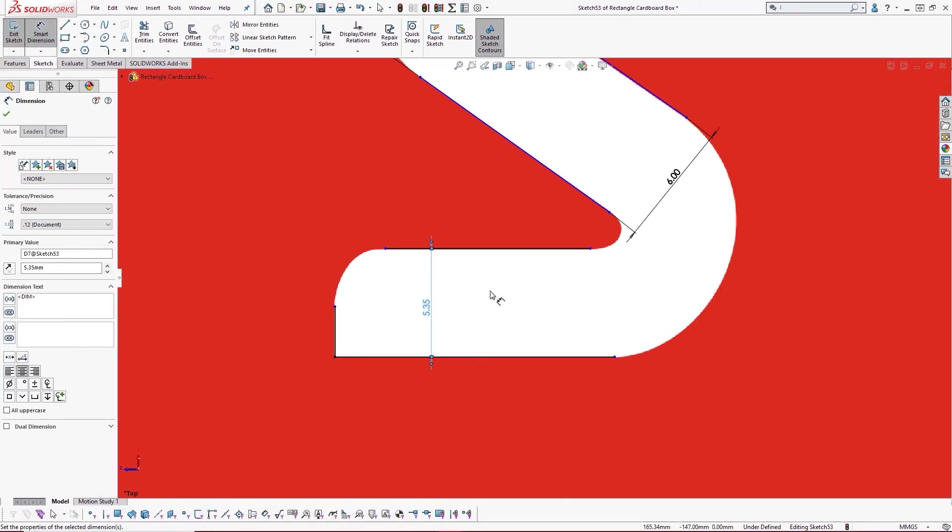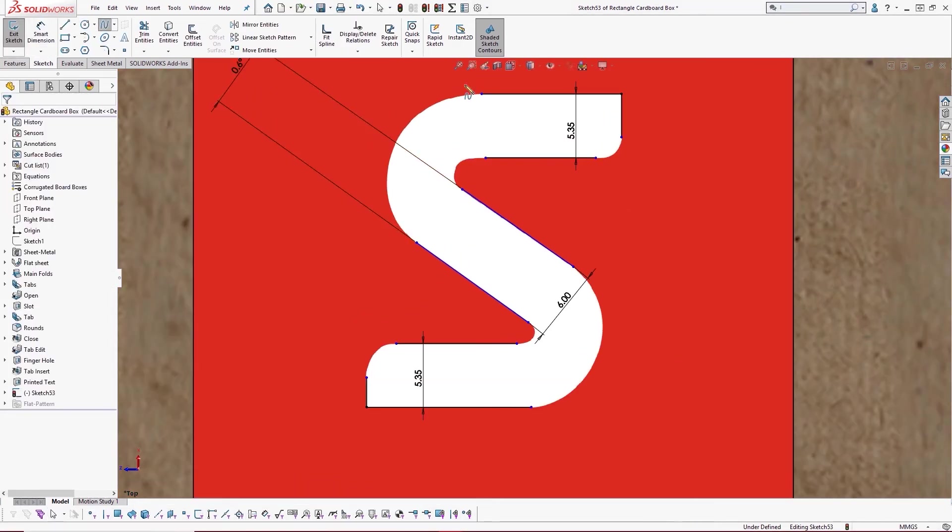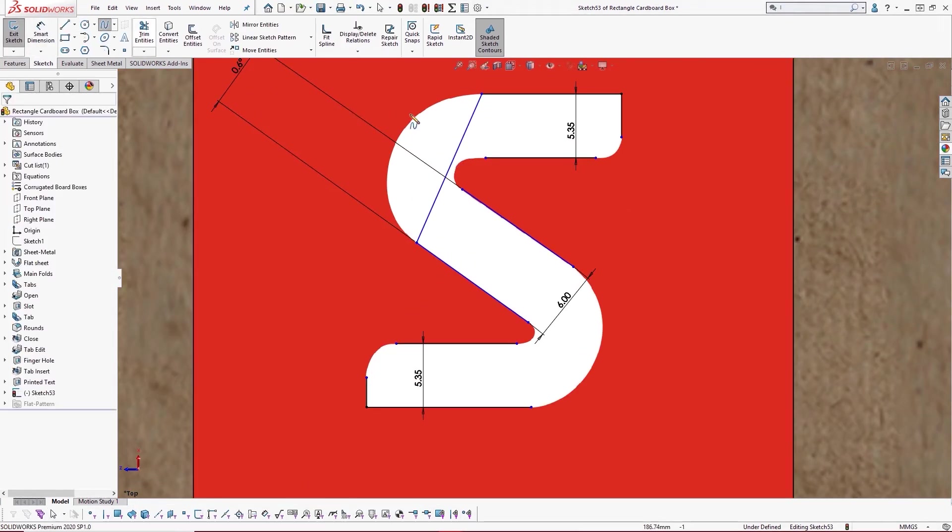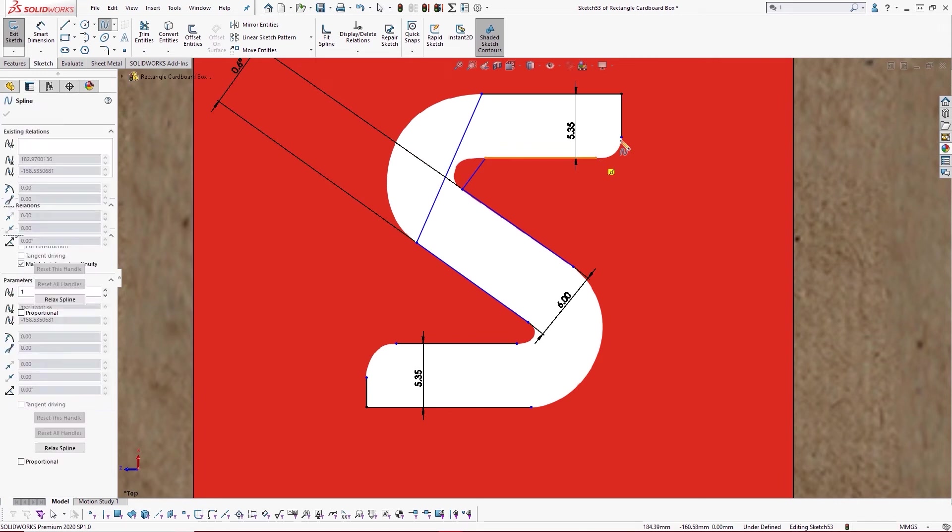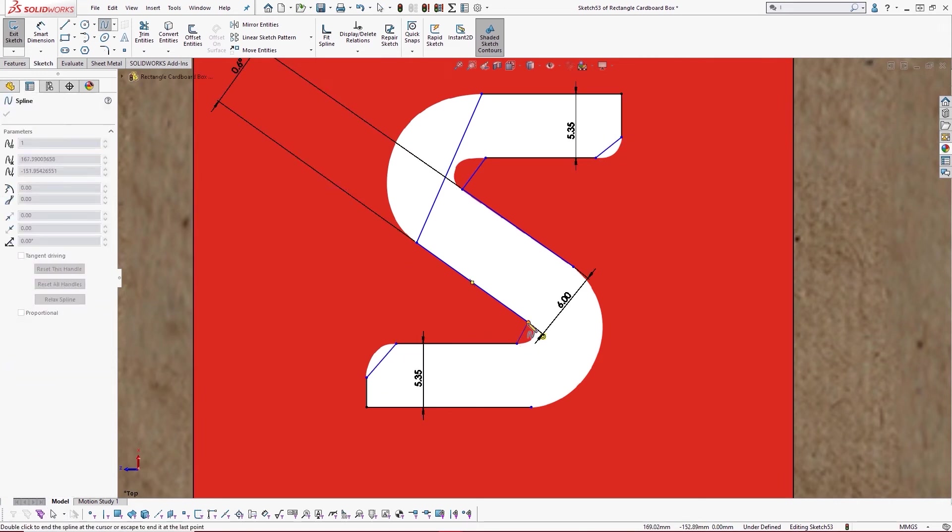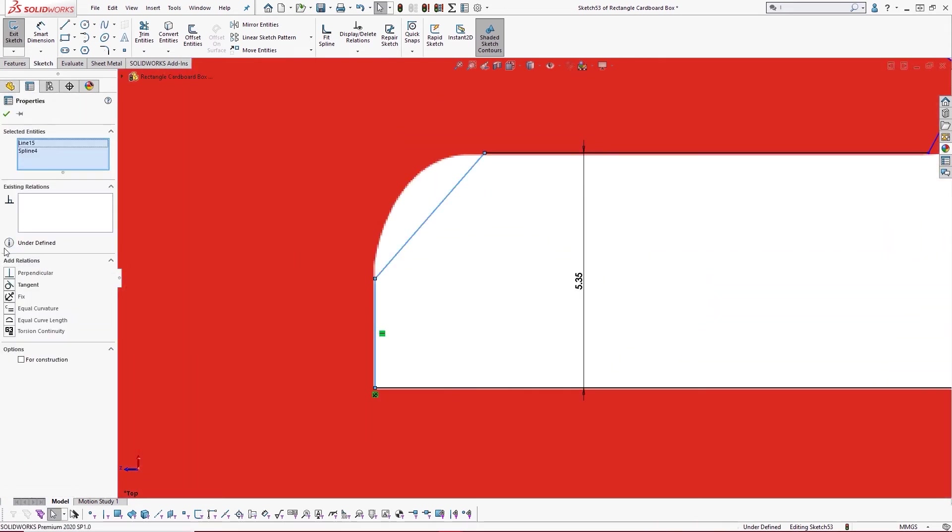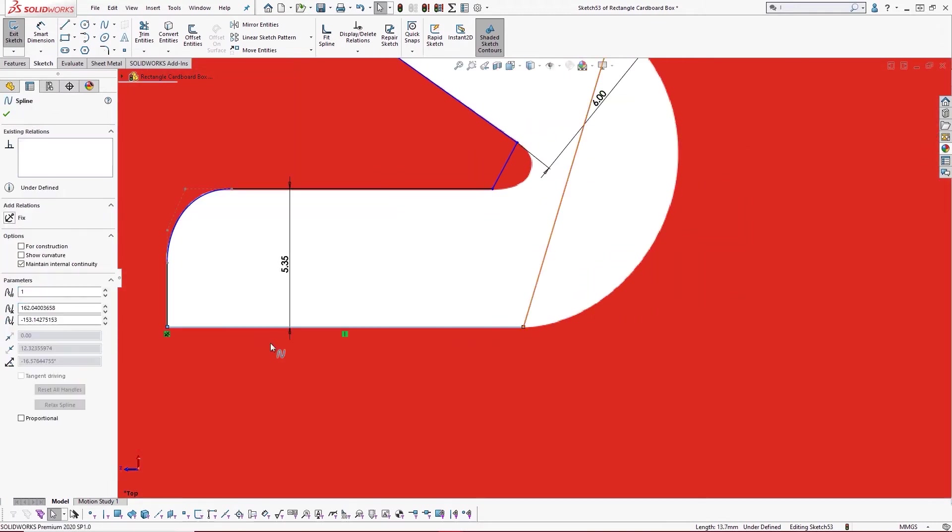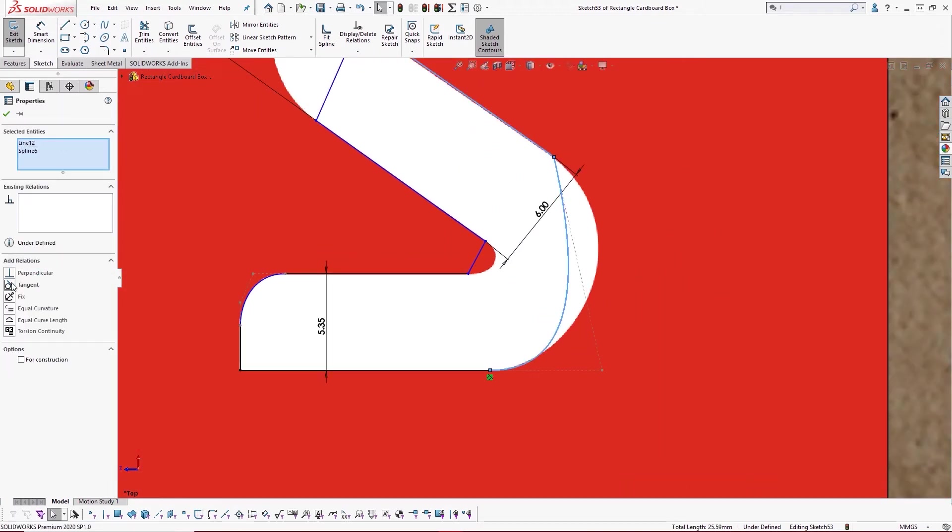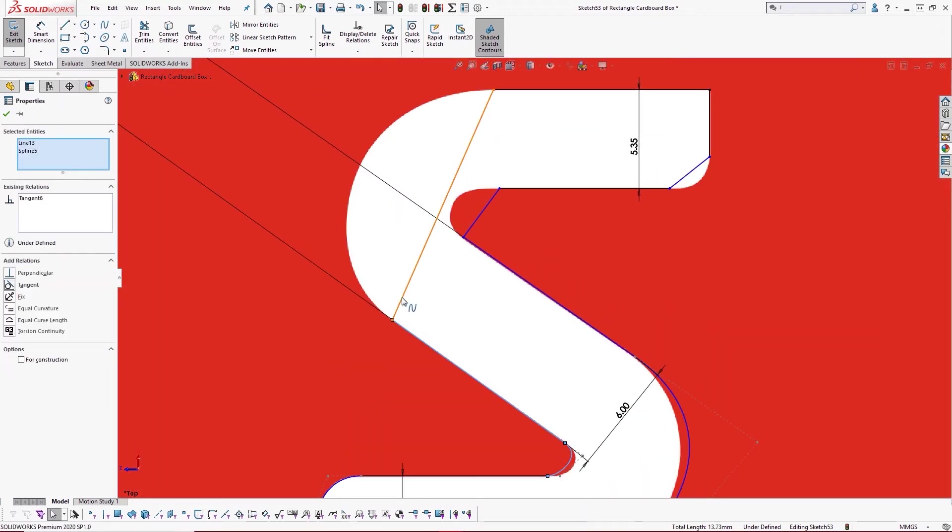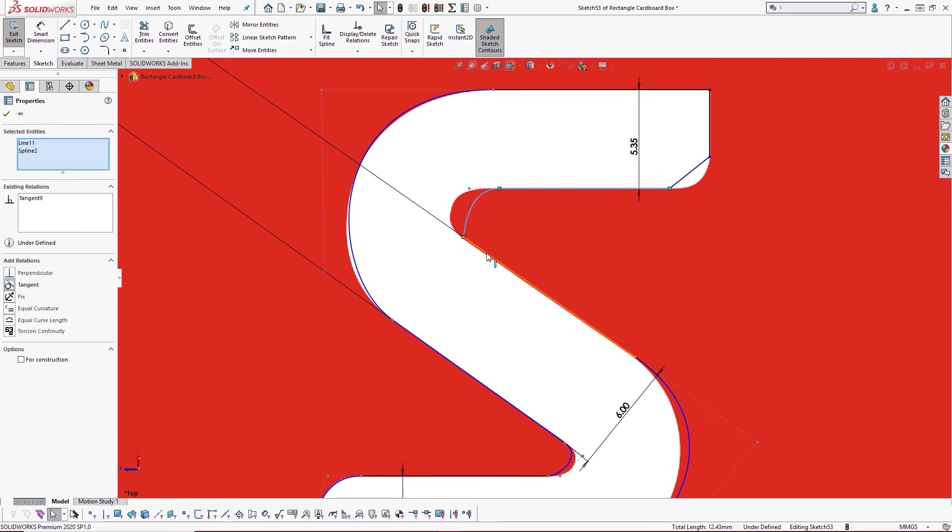The spline tool is the most effective way of tracing these curves accurately. Now we want to create seamless curves, so let's add some tangent relations between the curves and each connecting straight line. This will ensure a smooth transition as we go around the shape.